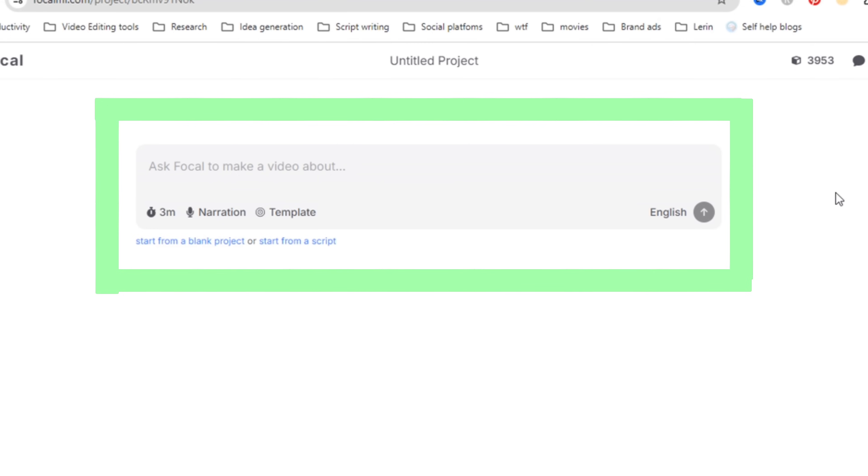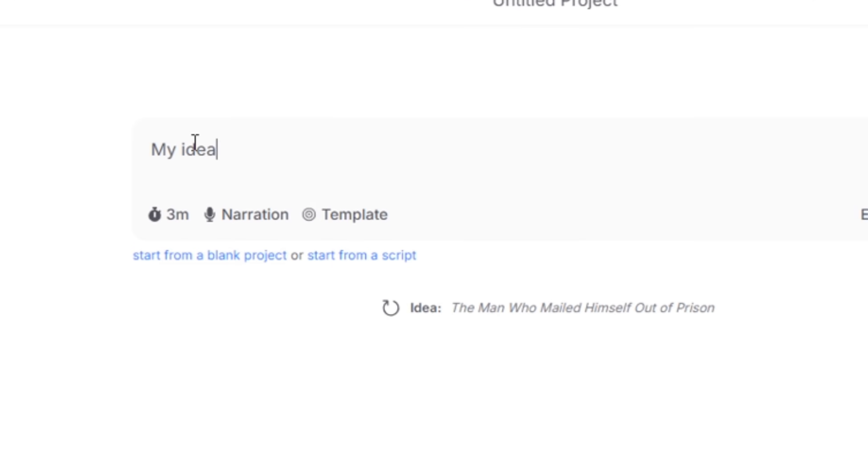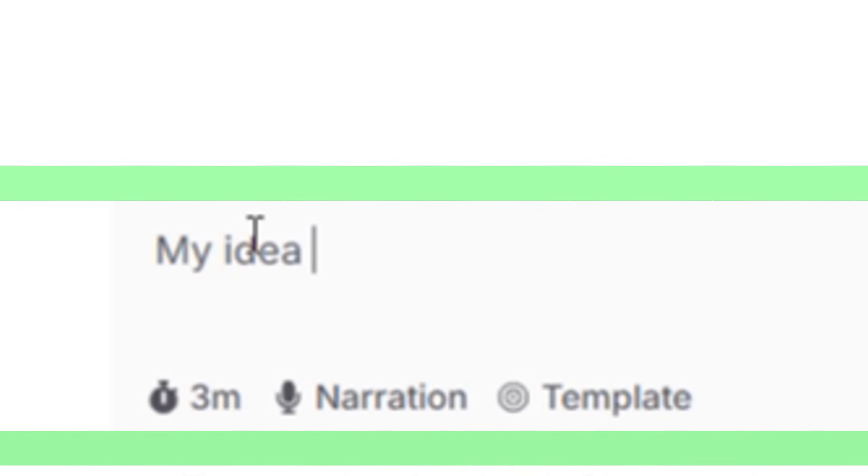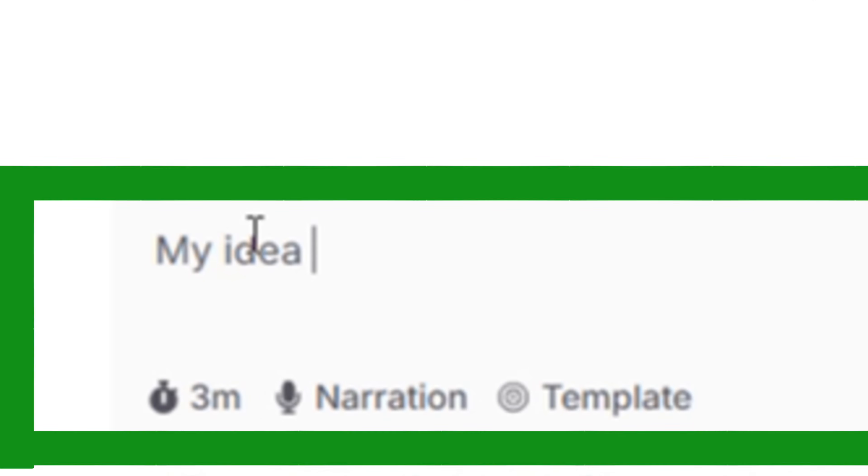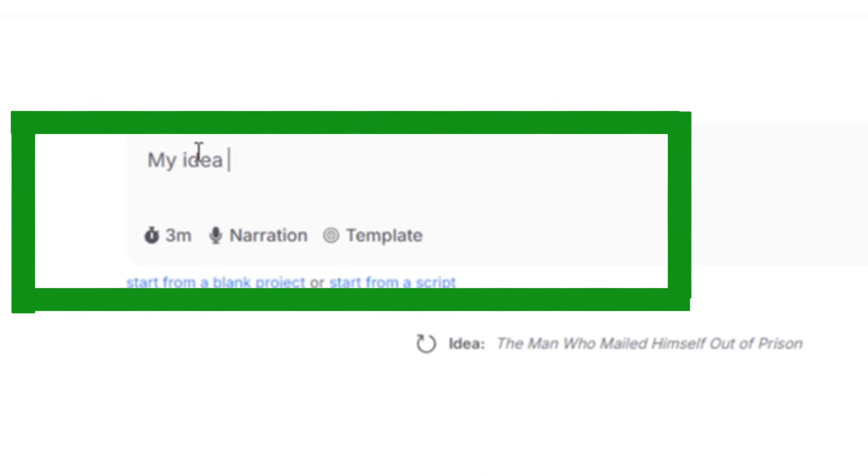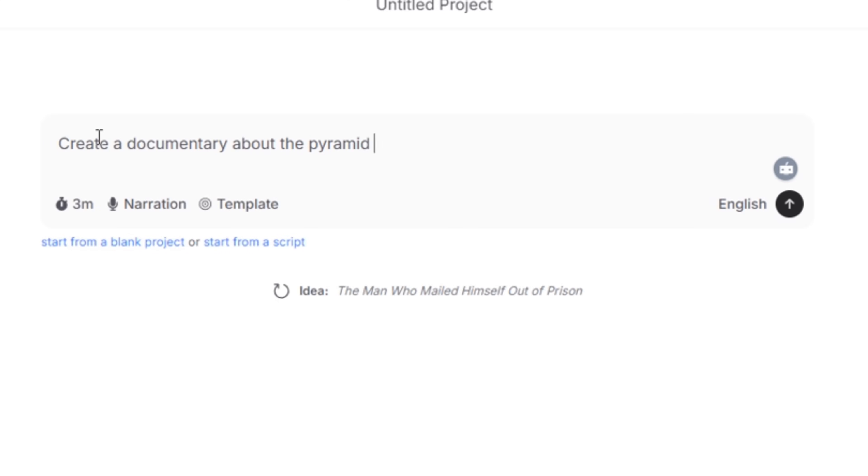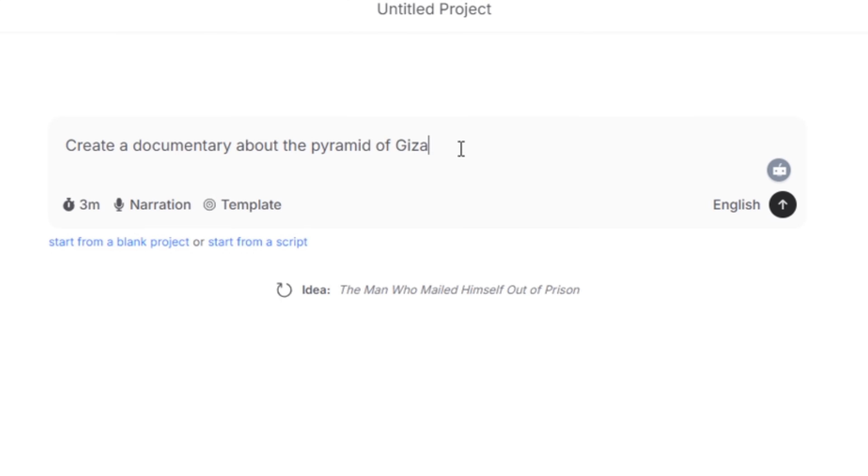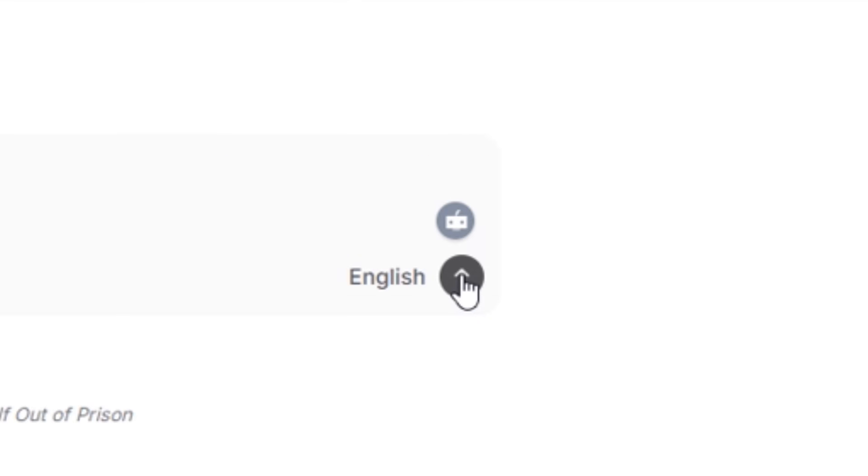To create a new project you'll have three main options. The first is that you can start from an idea. You use this when you have an idea but you don't have a script or characters yet. Just type your idea into the chat and Focal will help you write the script and create the rest for you. For example you can type something like create a documentary about the pyramid of Giza and click generate.